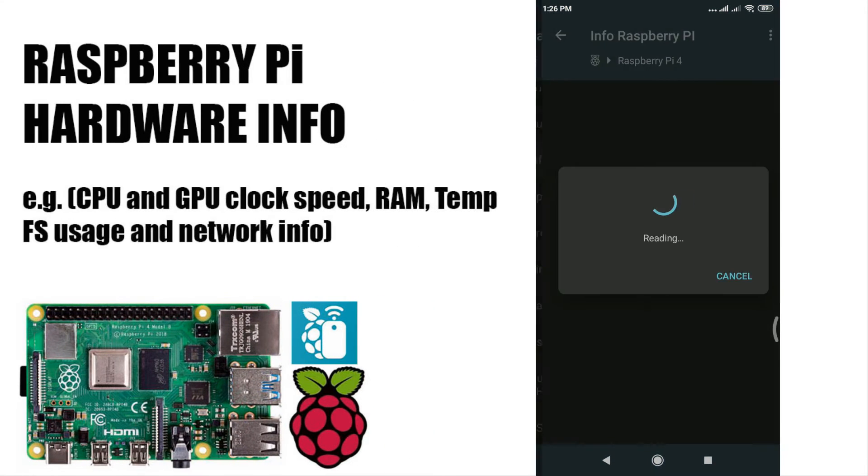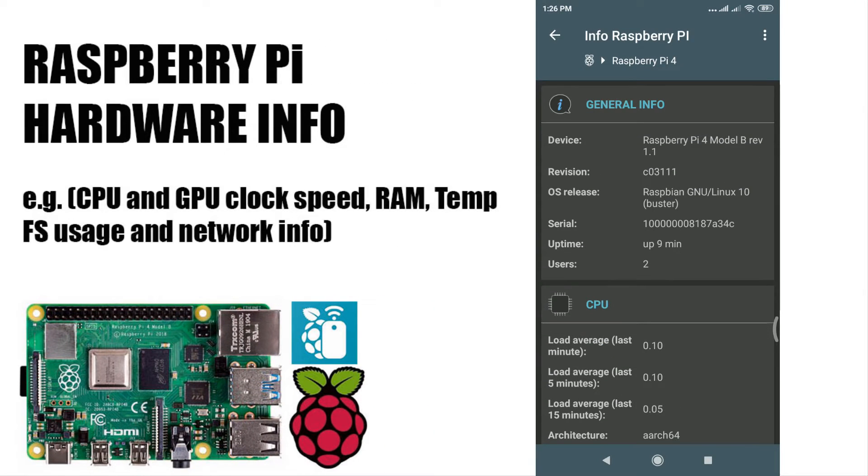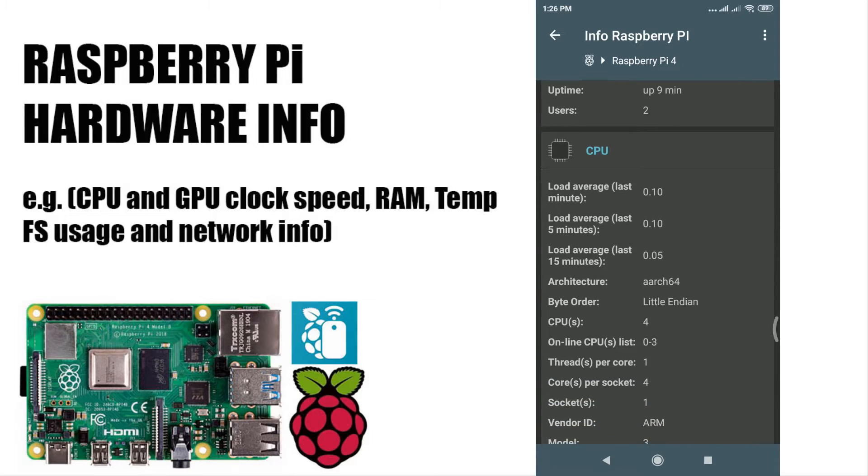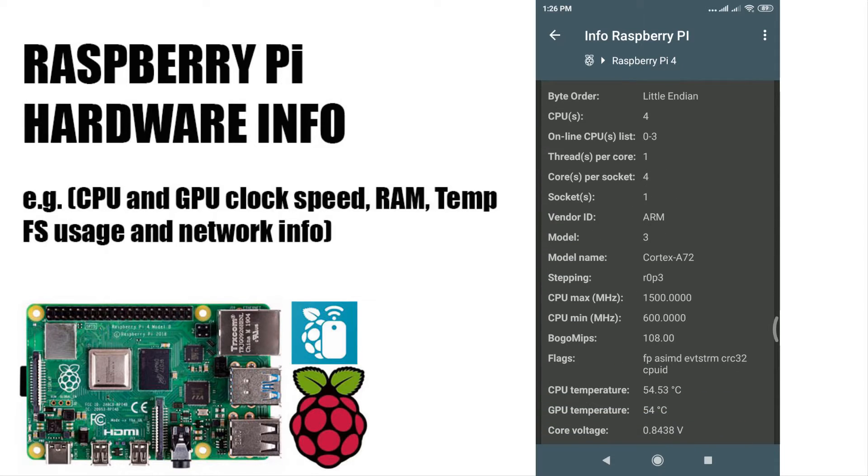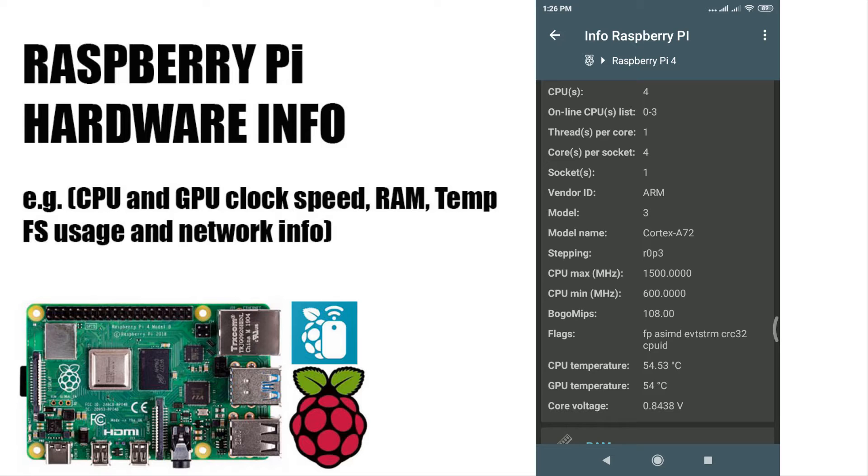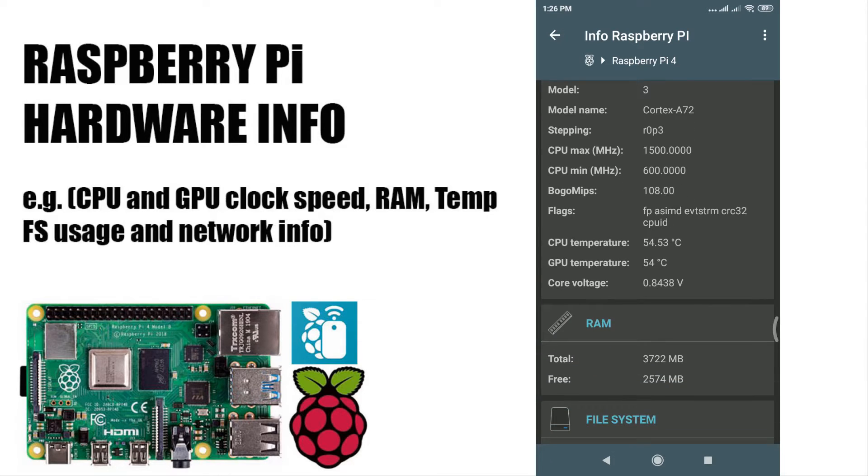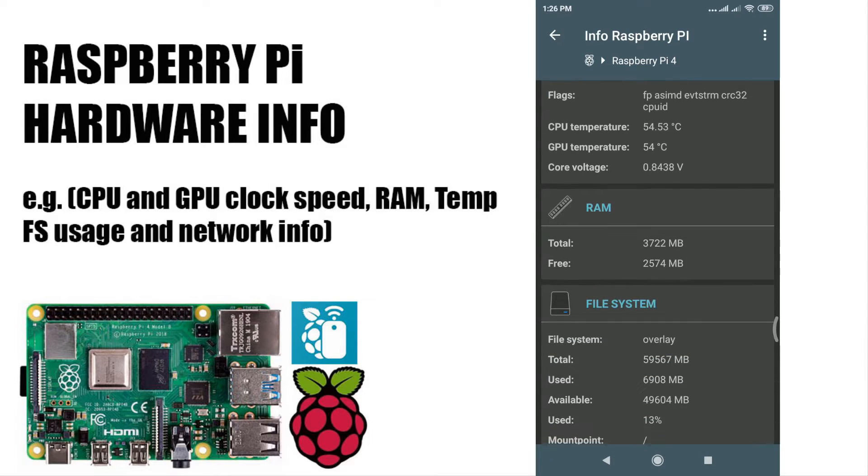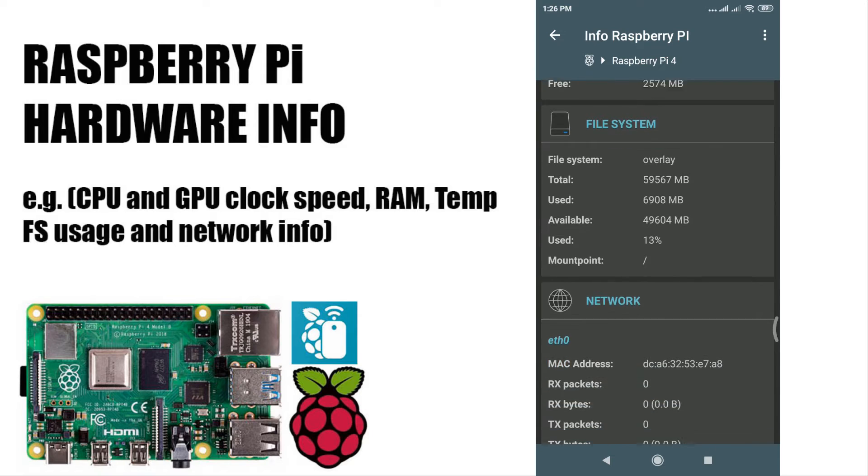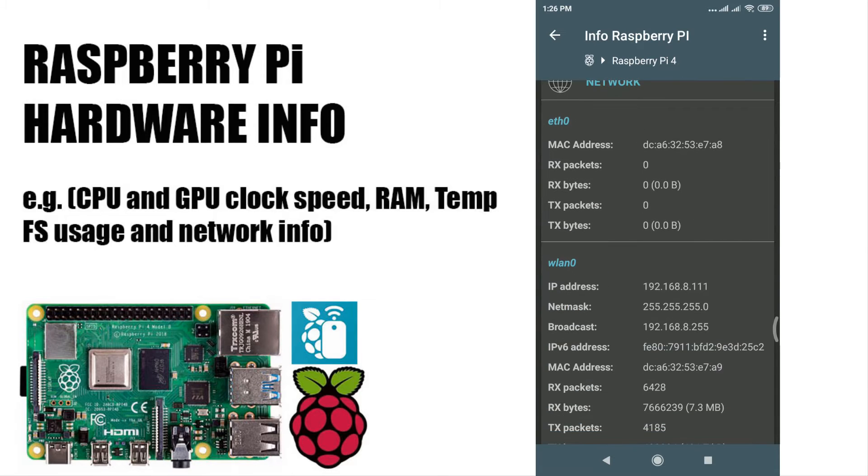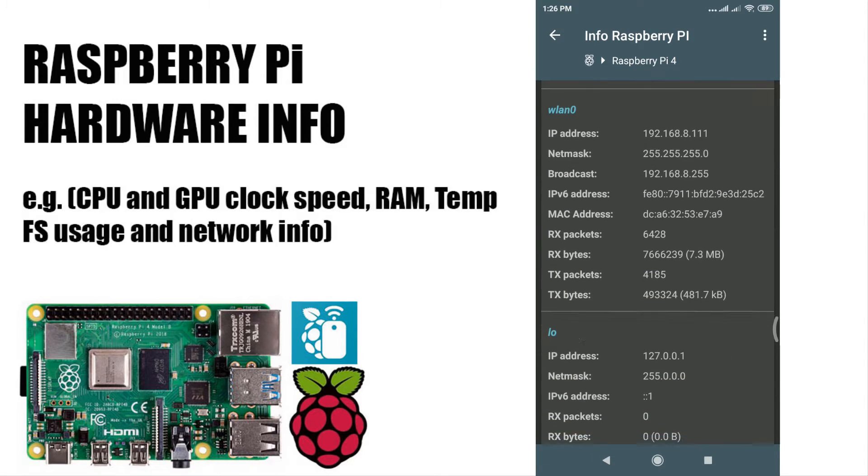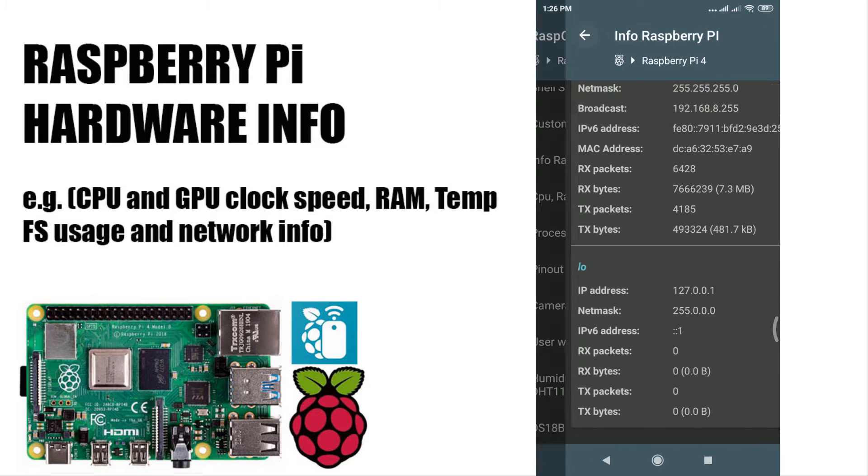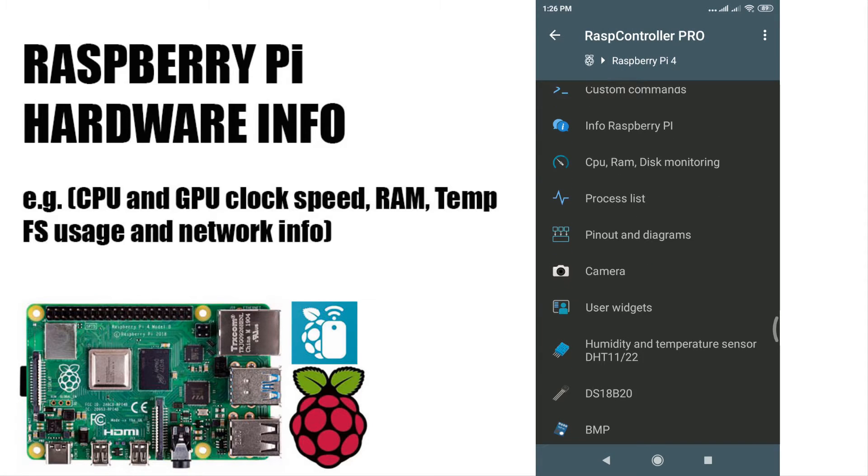Clicking the Info Raspberry Pi will display hardware information including CPU and GPU temperature and core voltage, RAM total and free usage, file system and network information. You can also view it in gauge format.